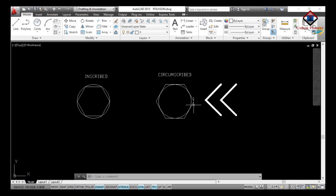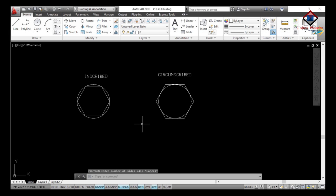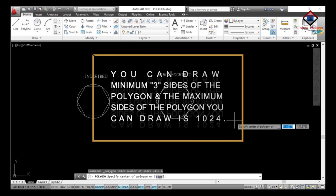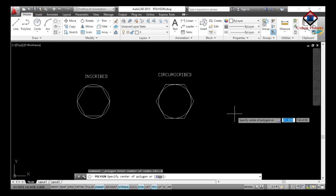We draw both the inscribed and circumscribed polygon to show you more clearly. To draw a polygon, the command is POL then Enter, or you can go to the Draw toolbar and select the Polygon command directly. Then enter the number of sides — I will go for six sides, so I'll put 6 and Enter. Remember, you can draw a minimum of three sides and a maximum of 1024 sides.